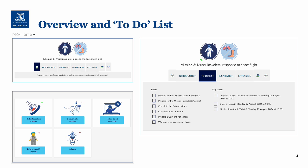The mission overview has a very familiar layout with the introduction, to-do list, inspiration and extension at the top of the home page, and then the individual tiles for the mission roundtable and debrief, the extra vehicular activities such as spacewalk, the meet an expert session, the build to launch tutorial 2, and spin-offs. On the right-hand side of the page there is the to-do list with the tasks and the key dates.